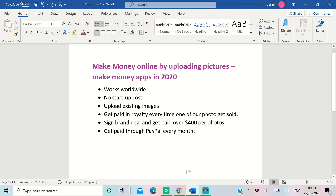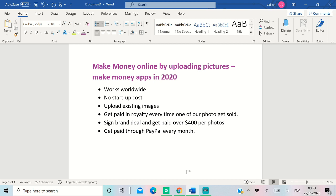Make money online by uploading pictures. It works worldwide, no startup cost, uploading existing images. So in your phone you have thousands of images. Don't upload your personal images. If you have a picture of like a rainbow or raining or a tall building or whatever some site or a sunset, those pictures can make you money.